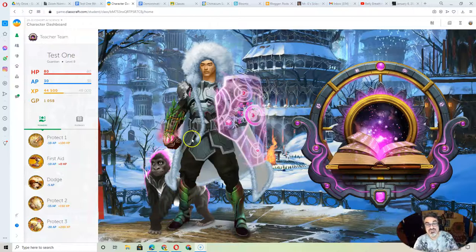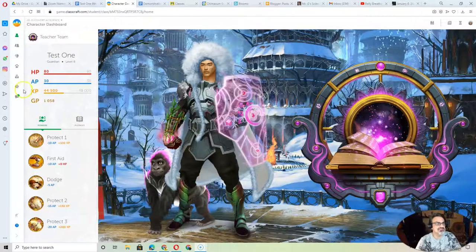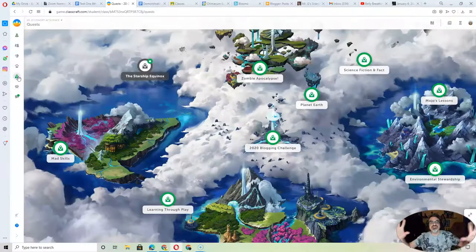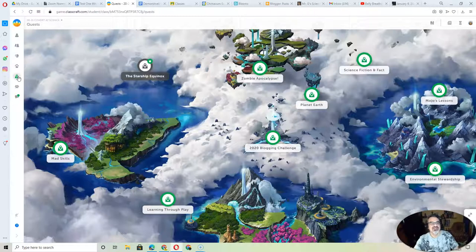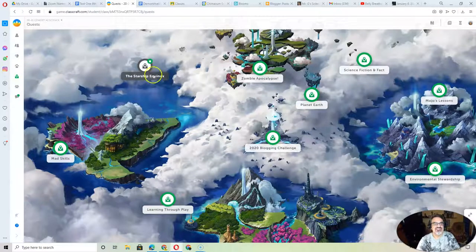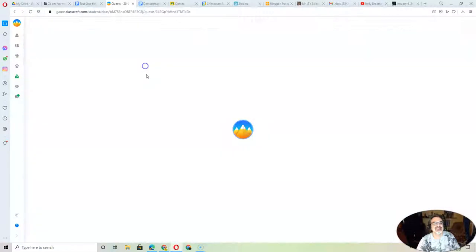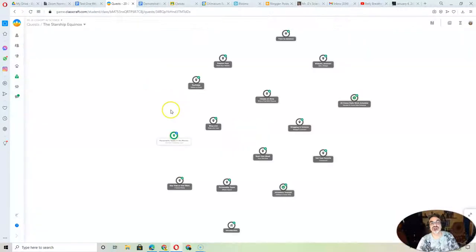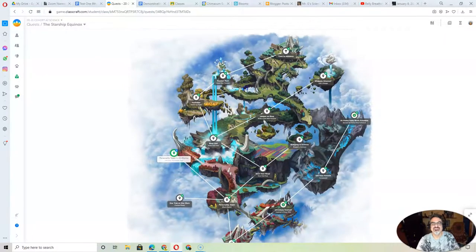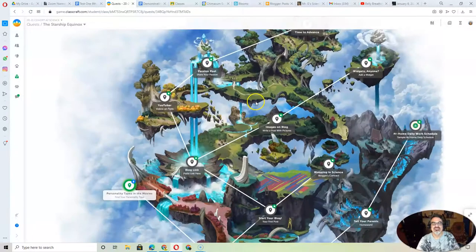So for those of you that are actually completing full quests, I wonder if you've seen this. Let's take the Starship Equinox, for instance. Look at this, right here.